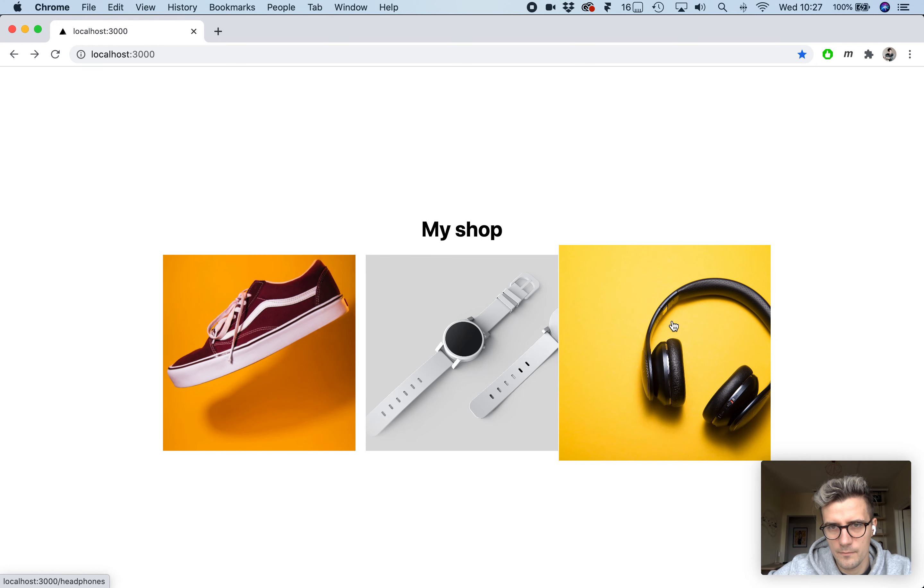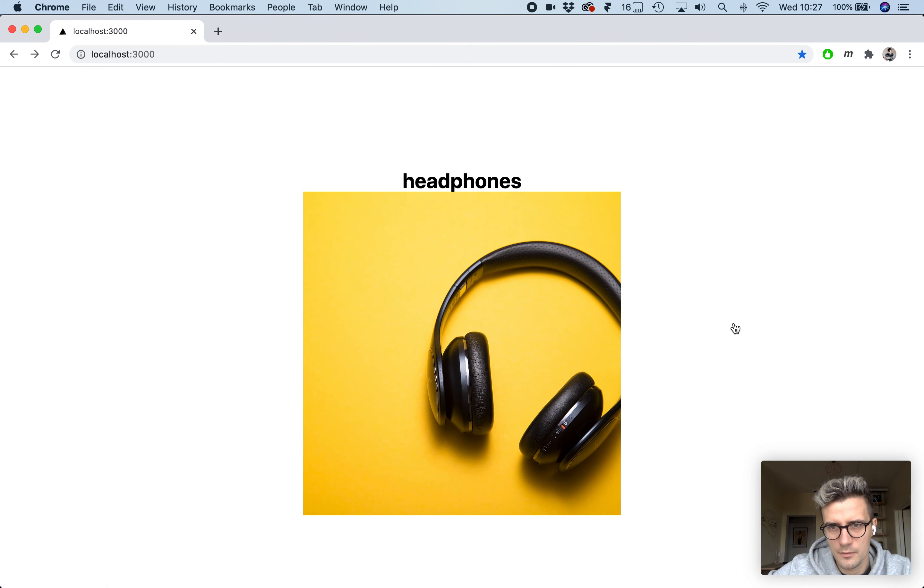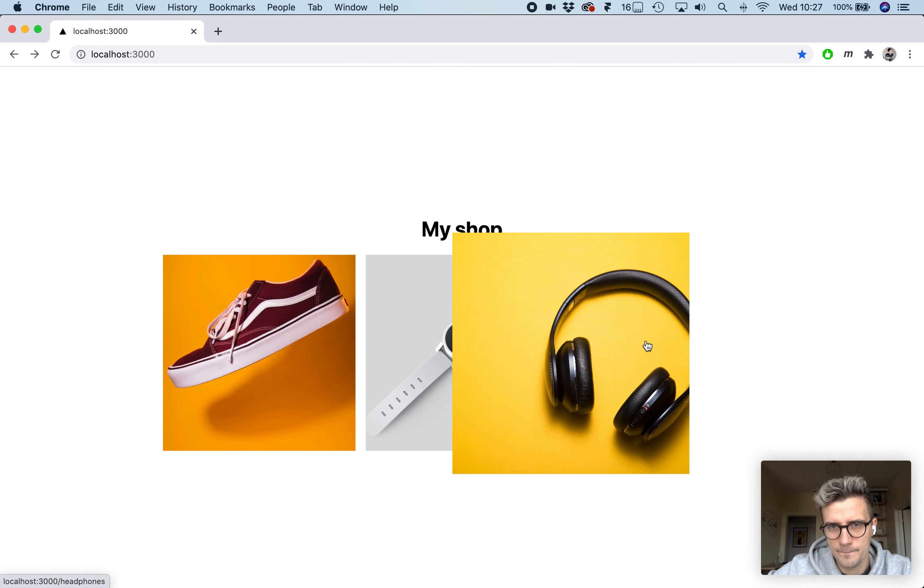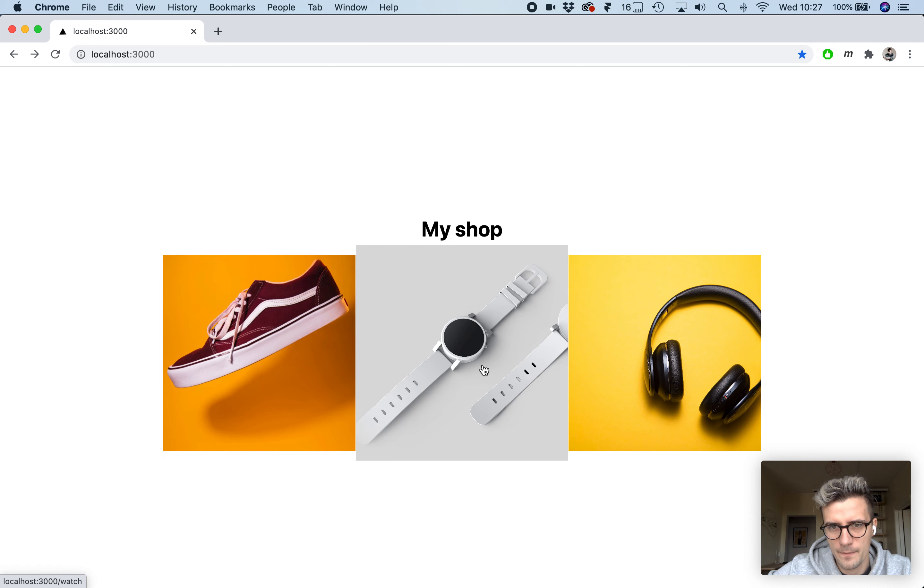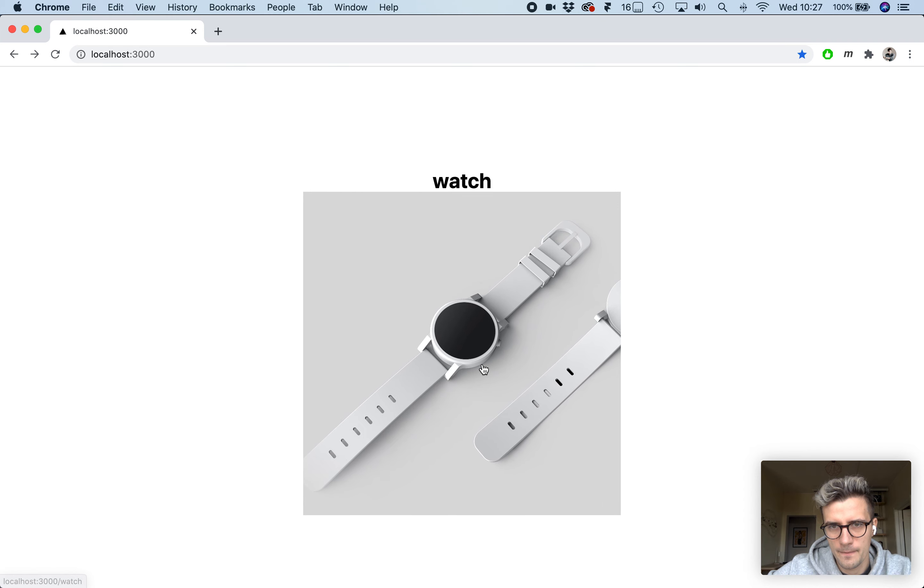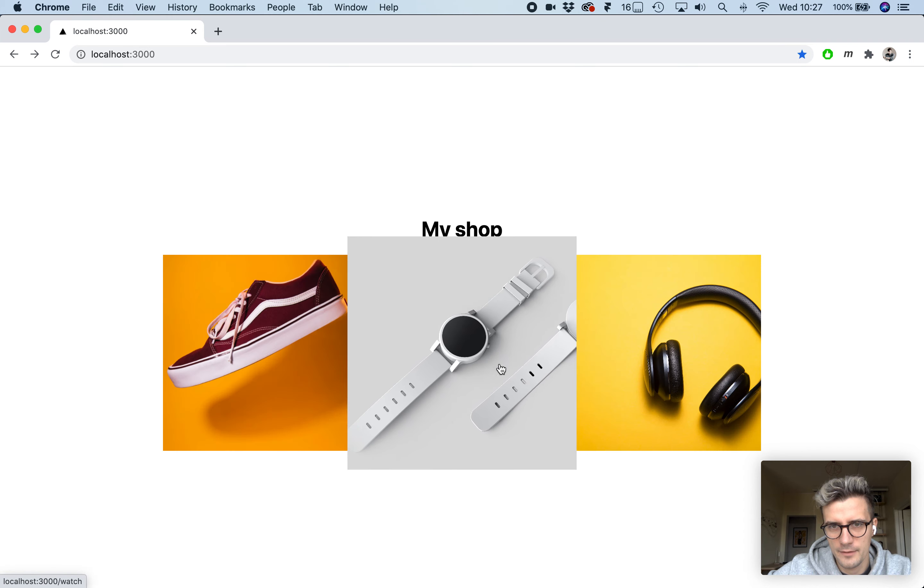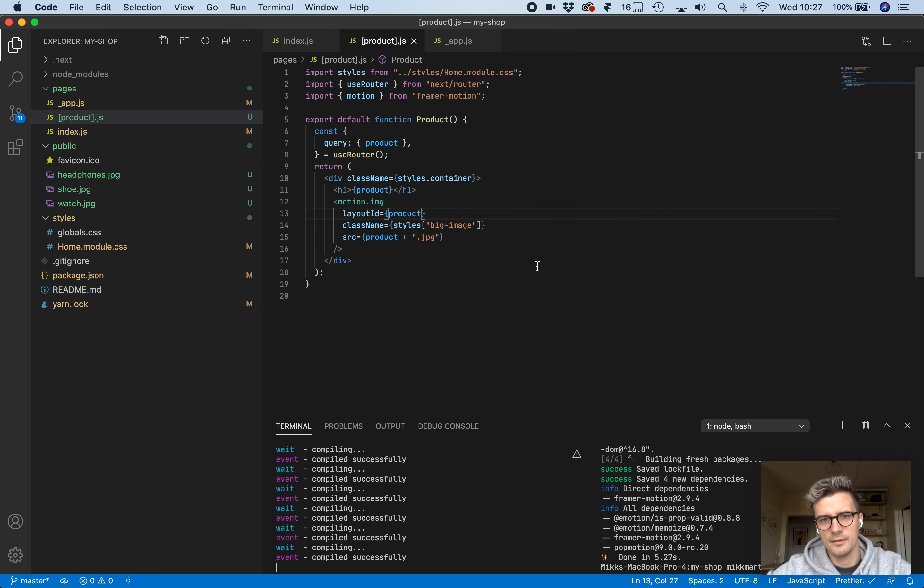Now if everything works correctly, we should see the transition. Here we go. And that's basically it.